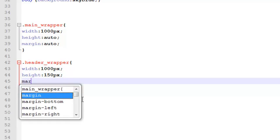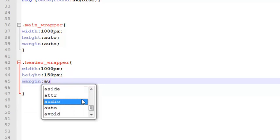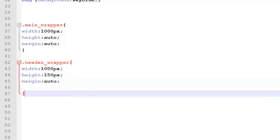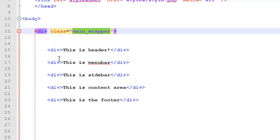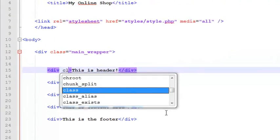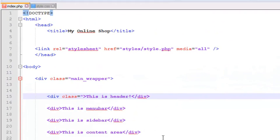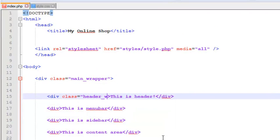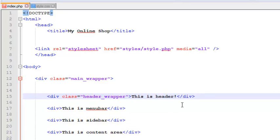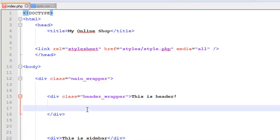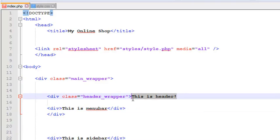Margin will be auto here as well. After adding this, simply go to index.html file and add this class to the div tag — class is equal to 'header_wrapper'. We'll make some space and put the menu bar into the header.